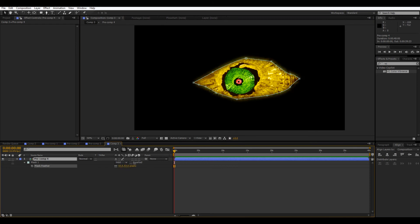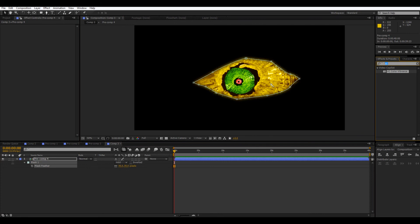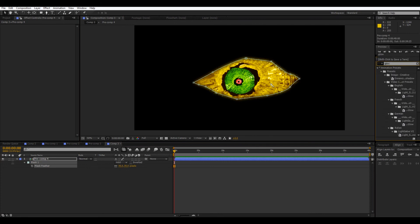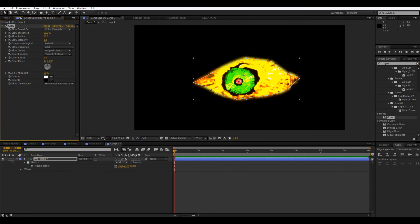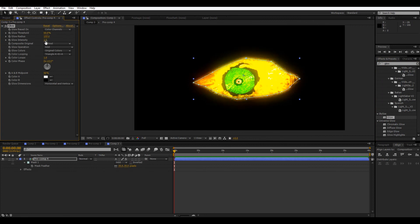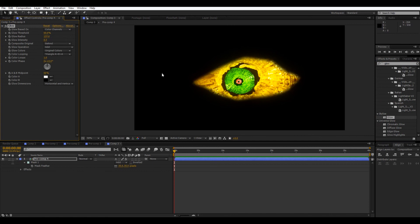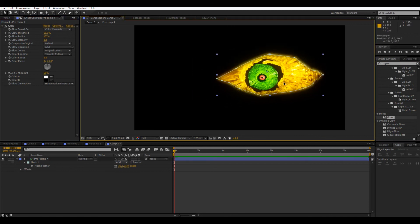And then I think I added a glow on the last one, which looks pretty cool. I'm just going to add a glow over all. Turn up the radius and turn down the intensity. And here we have our eye.